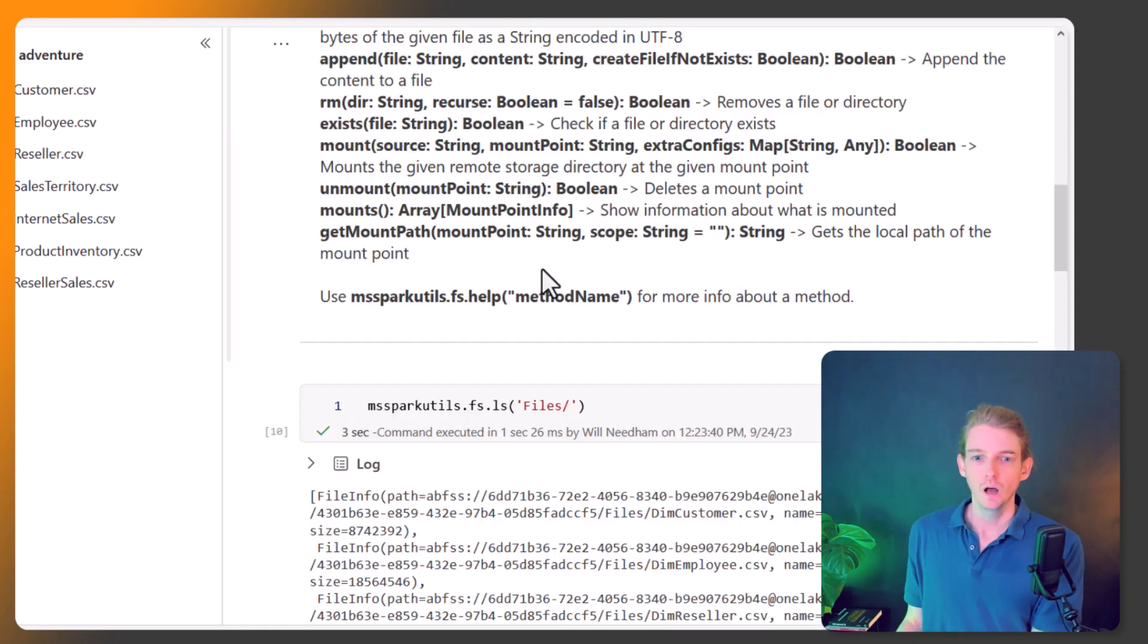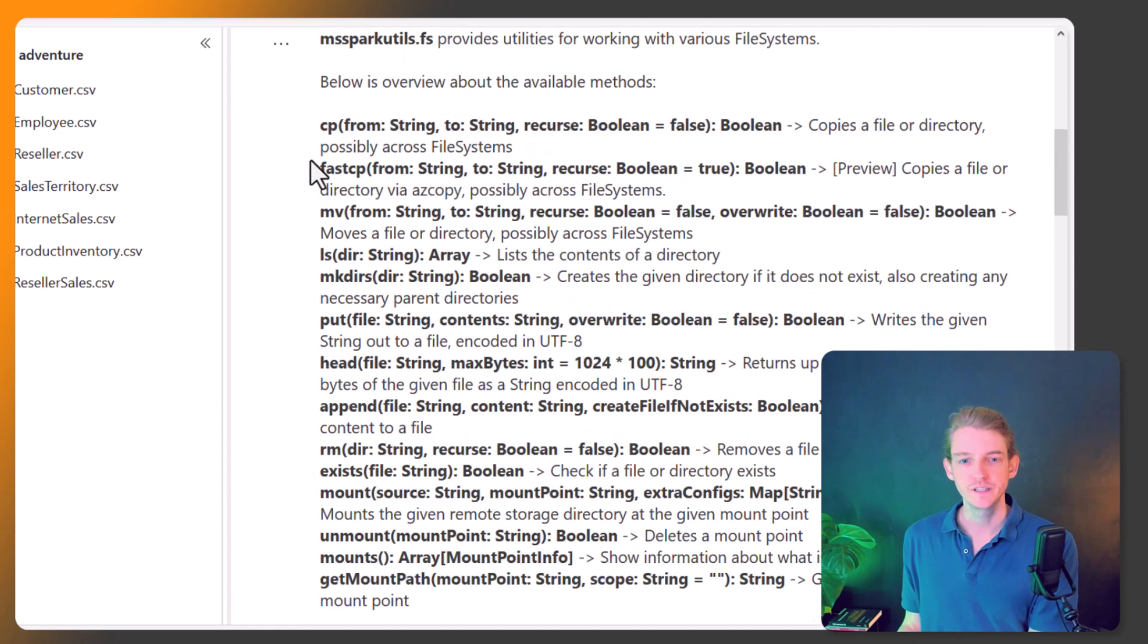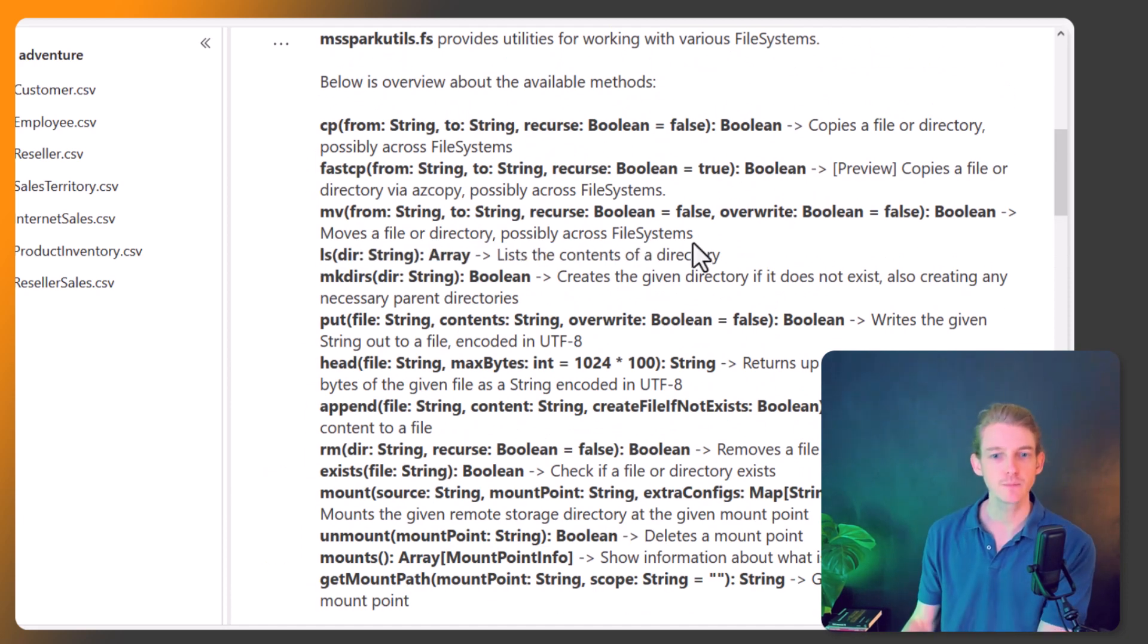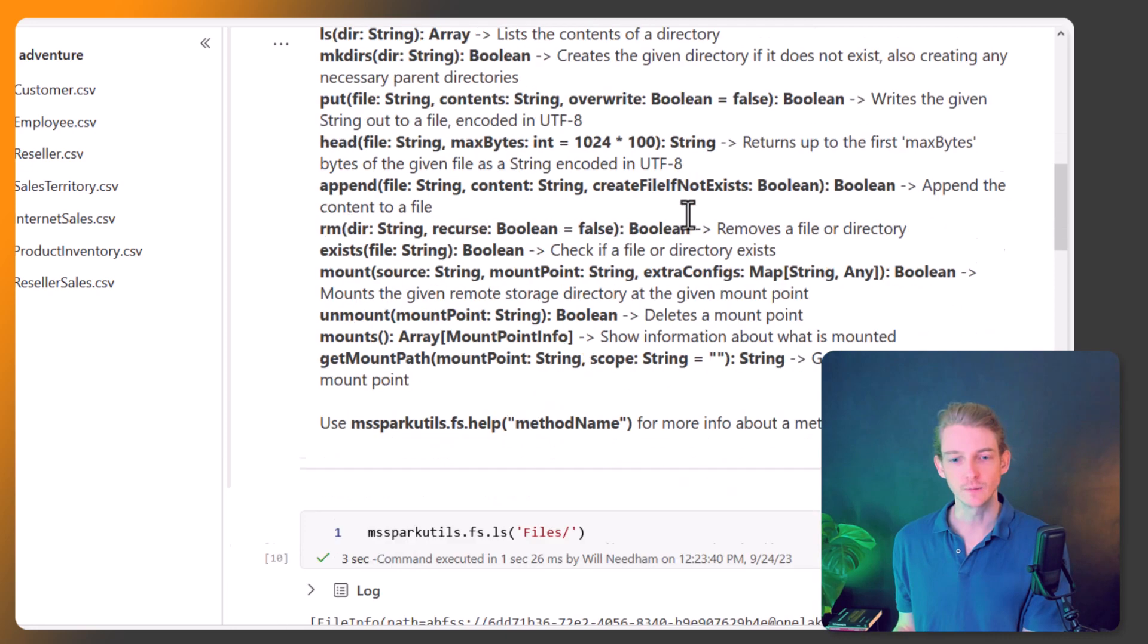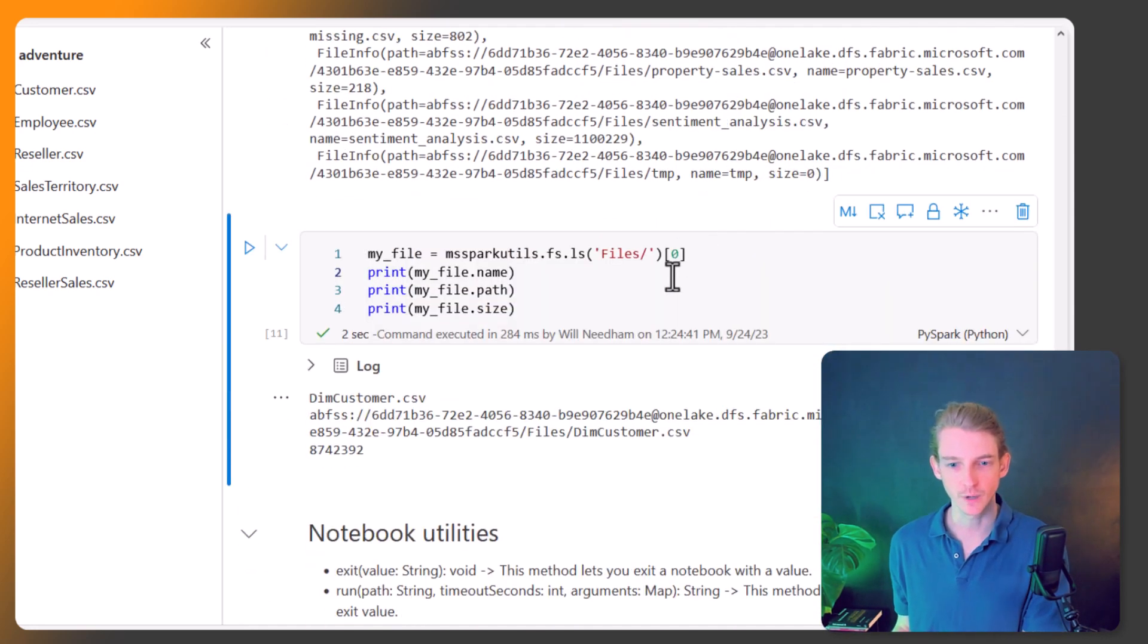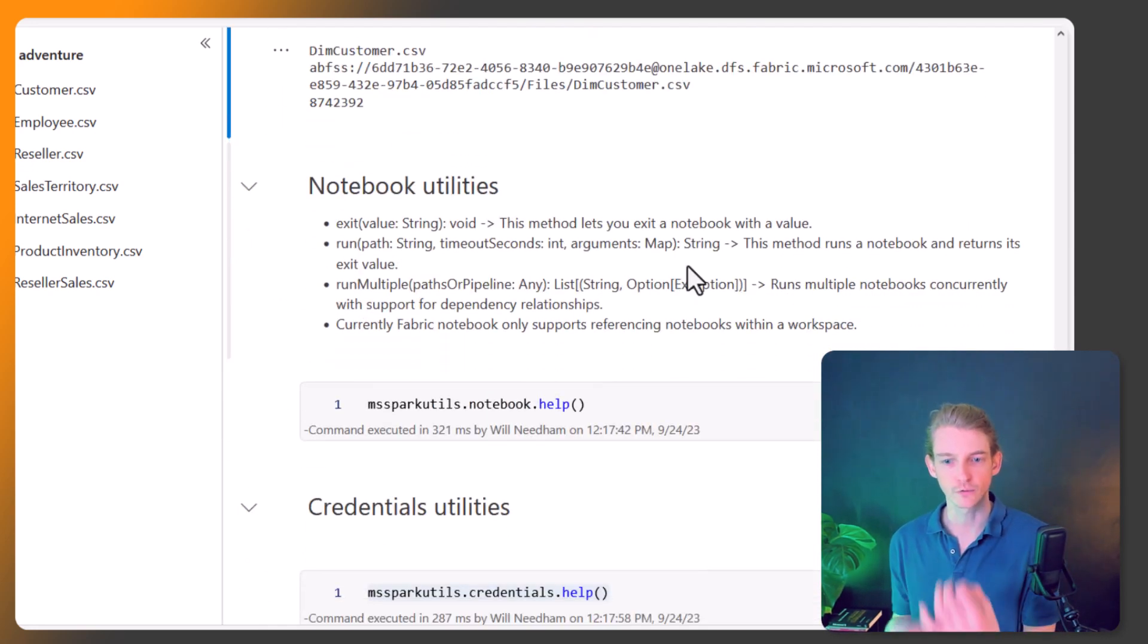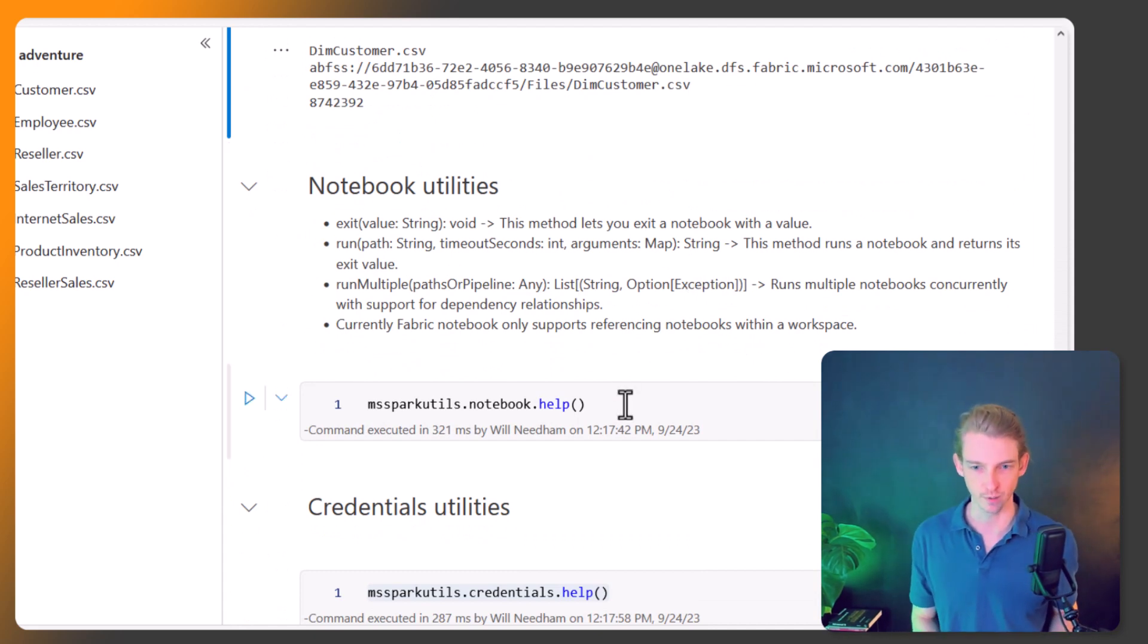Okay, so we can do all of these different things. I'm just going to show you the list contents today, but all of these are available to us. Perhaps in a future video I'll spend a bit more time going into each one of these. I just want to get through all of these different sections of MS Spark Utils today.